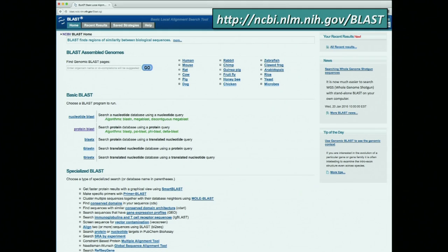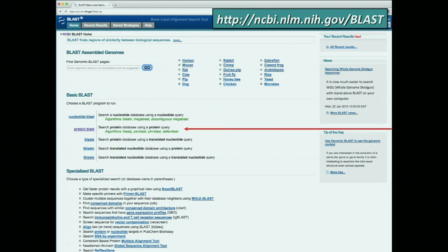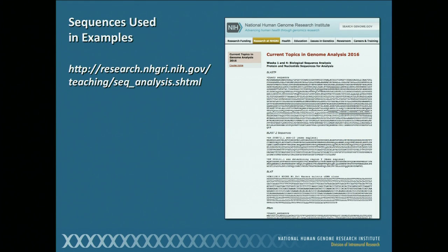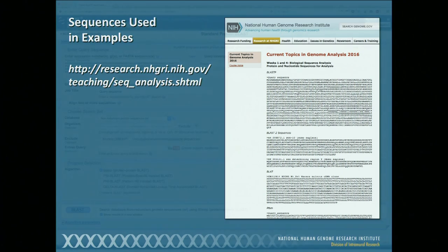Let me orient you very quickly here. At the top of the page, you can go directly to a set of assembled genomes. At the bottom, there are some specialized BLAST methodologies available to you. We're going to focus on the stuff in the middle here — just basic BLAST. We're going to do a query using the protein BLAST. Here is the URL for all of the sequences we're going to go through both this week and when I see you again in three weeks' time, and I would encourage you to put fingers to keyboards and try all of this out.